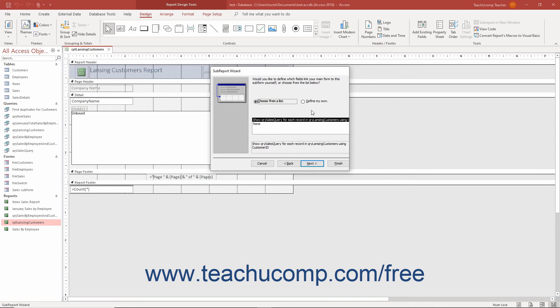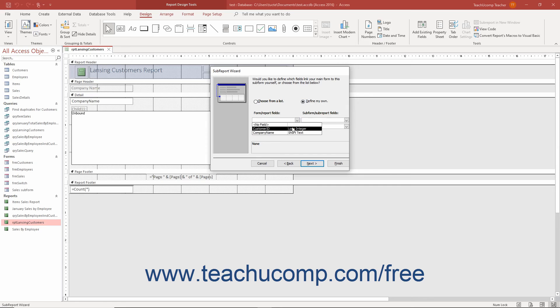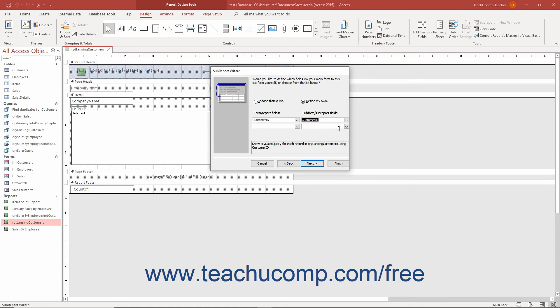Alternatively, if you select the Define My Own option button, the screen changes the section below to show two columns of drop-down menus named Form Report Fields and Subform Subreport Fields. Use the drop-downs to select which field in the main report is related to which other field in the subreport. You may connect multiple fields if necessary. The text description of the link you create appears below the drop-down menus.